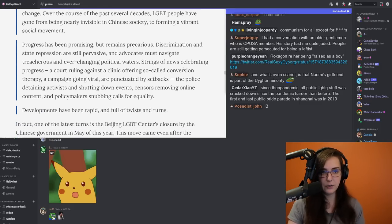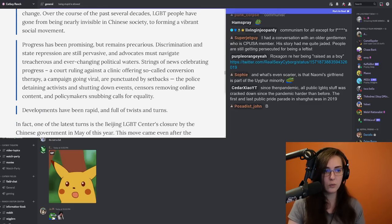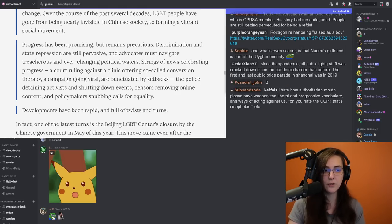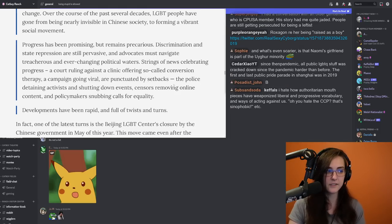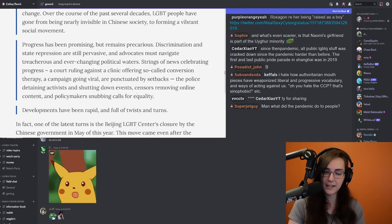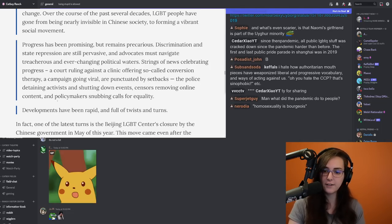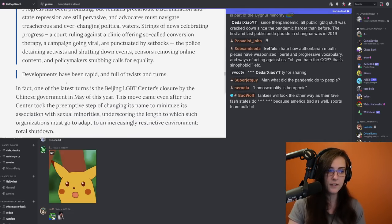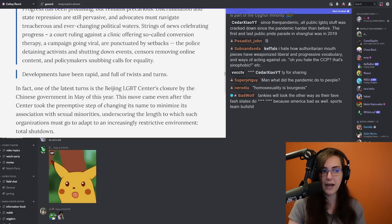Strings of news celebrating progress, a court ruling against a clinic offering so-called conversion therapy, a campaign going viral, are punctuated by setbacks. The police detaining activists in shutting down events, censors removing online content, and policy makers snubbing calls for equality. Developments have been rapid and full of twists and turns.